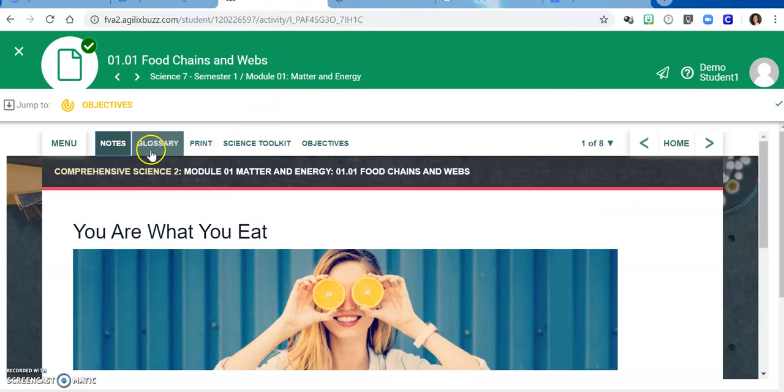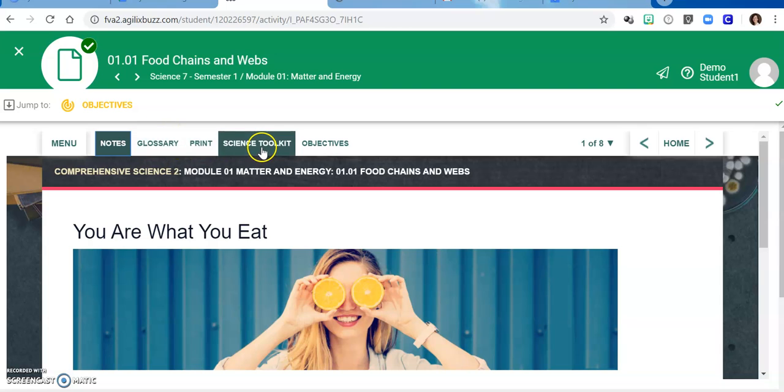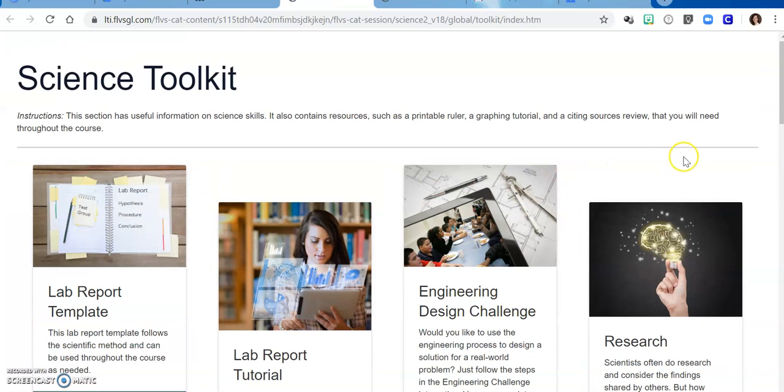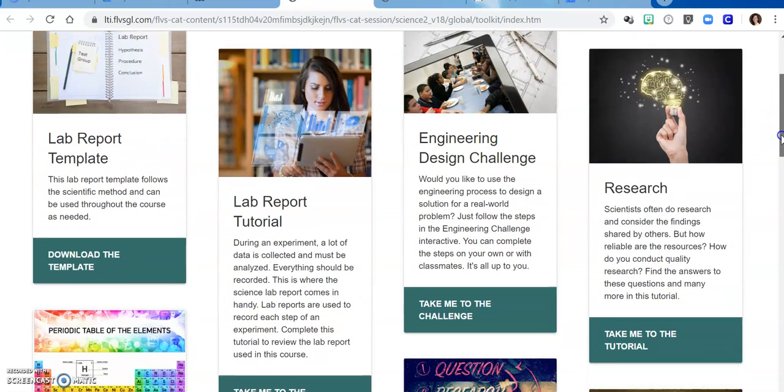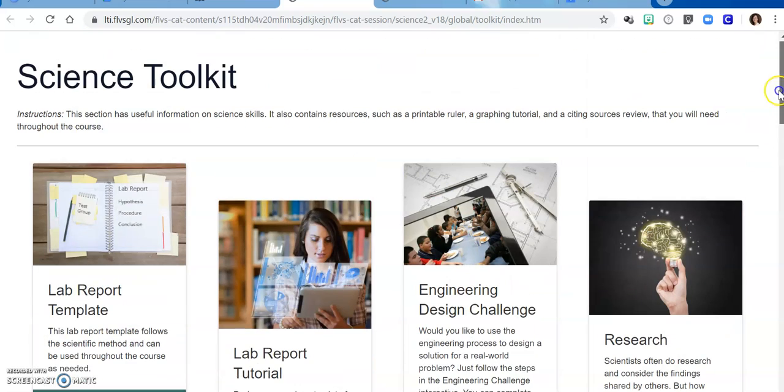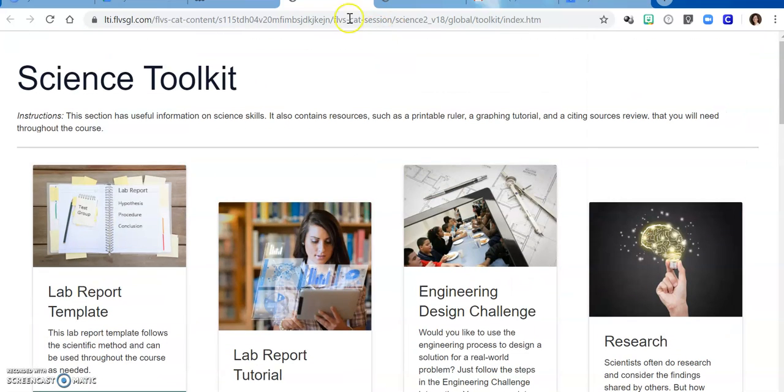There are other tools within our course that you might find helpful: a glossary and the science toolkit. The science toolkit is a great resource if you're just needing a little extra push or a little extra information in certain areas, so be sure to explore that tab.